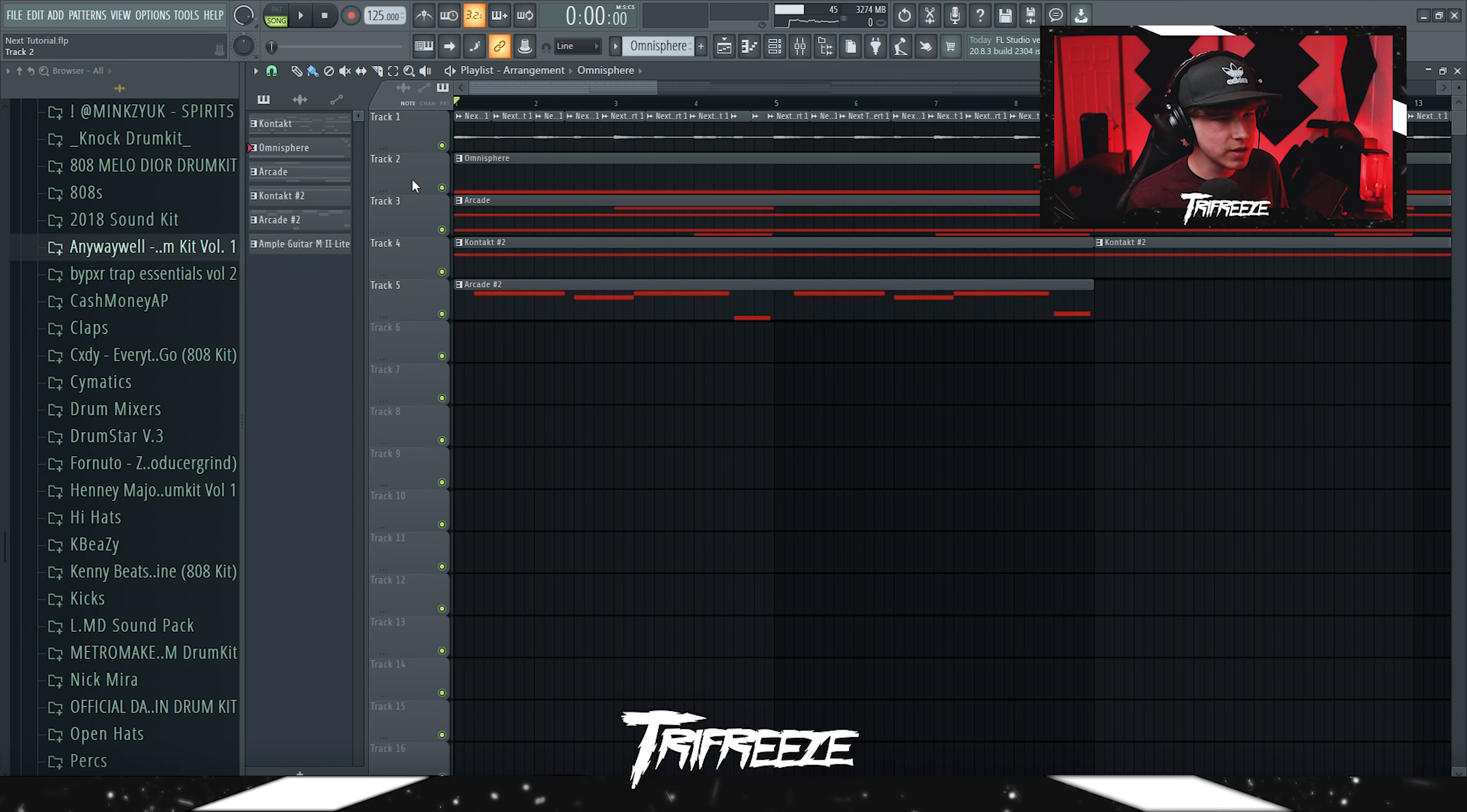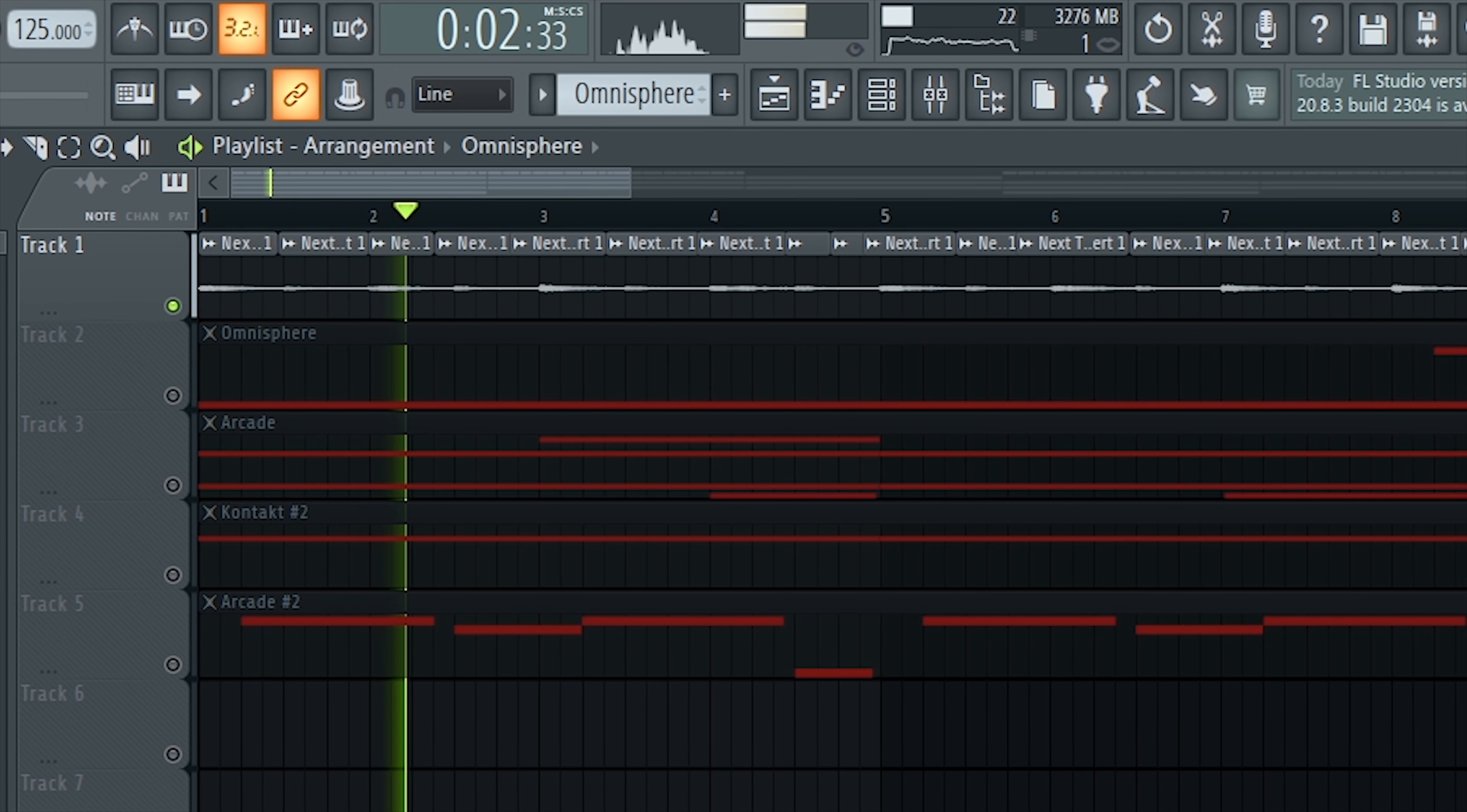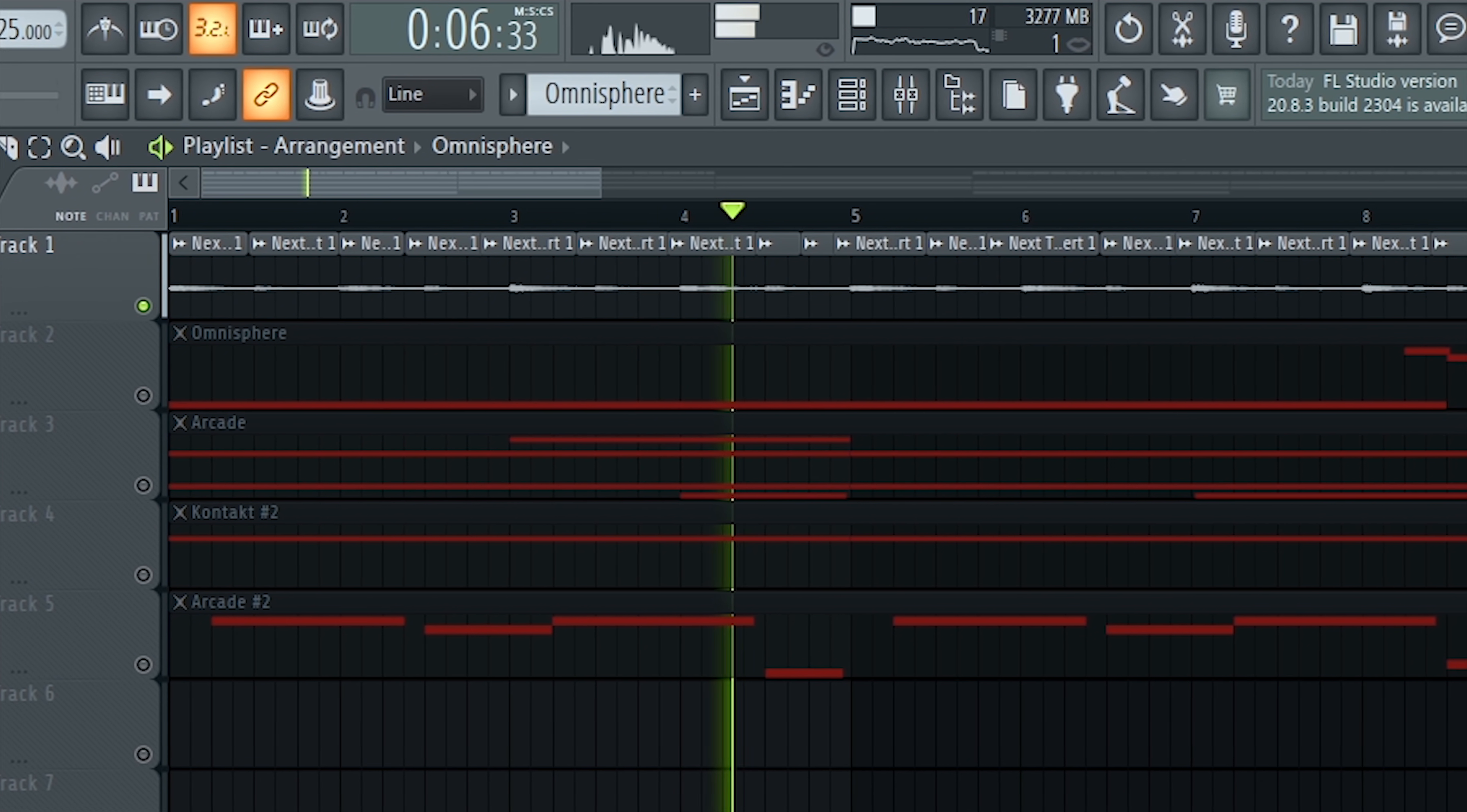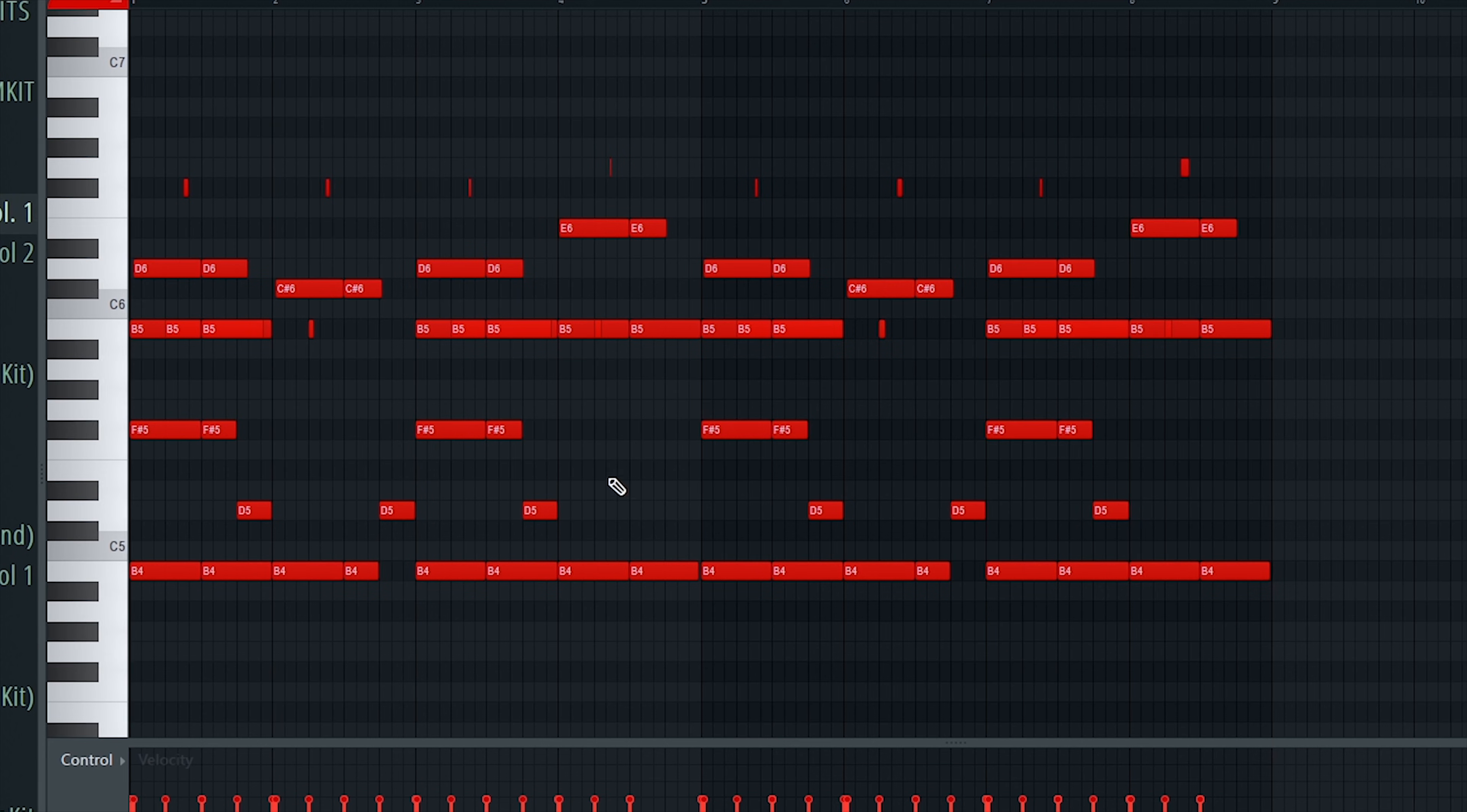So y'all already heard the preview. The first thing we got in here is this main guitar right here. And the pattern for that went like this.